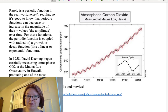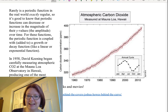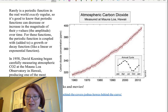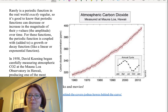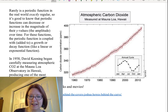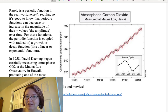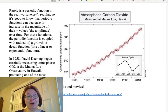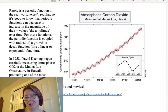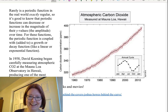This curve was started in 1958 by David Keeling when he began carefully measuring atmospheric carbon dioxide at the Mauna Loa Observatory in Hawaii. This has produced one of the most accurate longitudinal measurements of CO₂ rise that we have. It is a famous curve — it has starred in both books and movies.